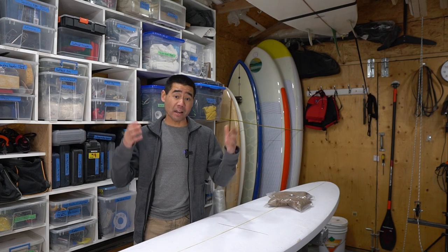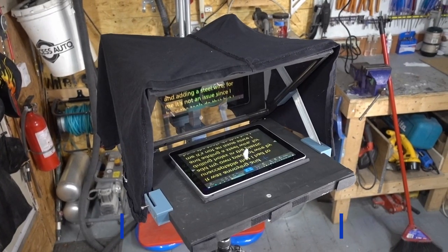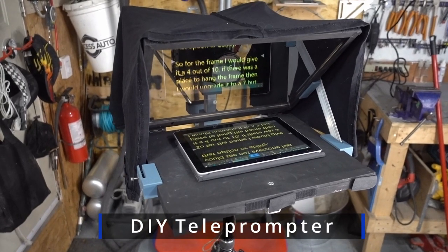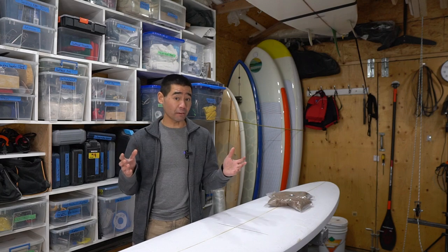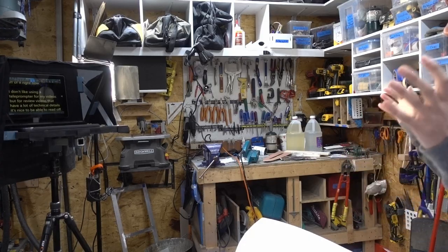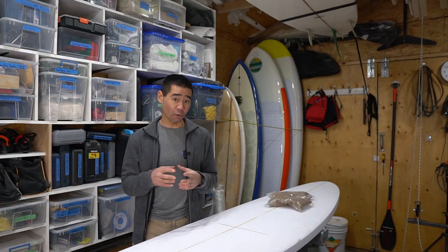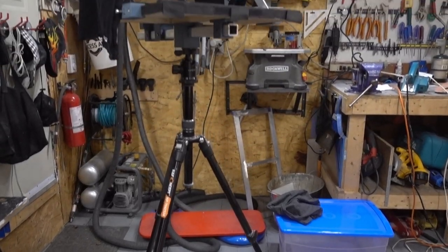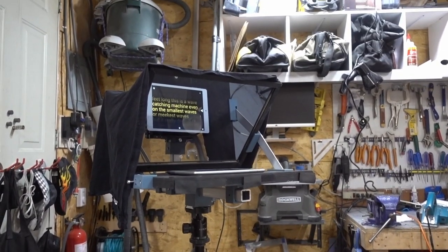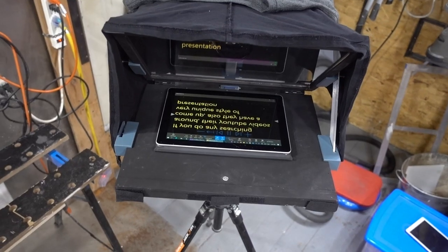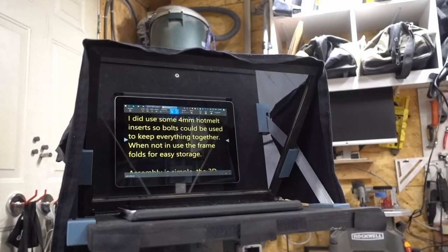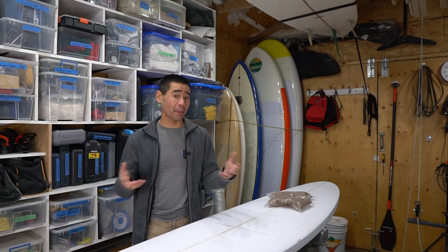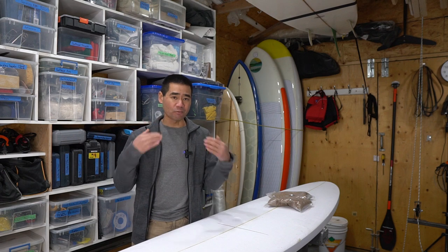Hey, how's it going guys? This is a video to show you how I made my own teleprompter, and I'm actually reading off of it right now. I don't like using a teleprompter for my videos, but for review videos that have a lot of technical details, it's nice to be able to read off the details. It allows me to be accurate and it saves me time, but most of the time I just like to run and gun when making videos. That's just kind of my style.